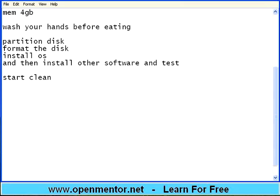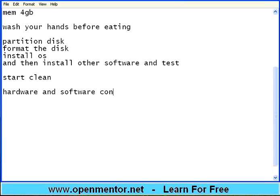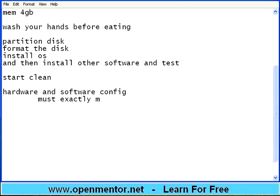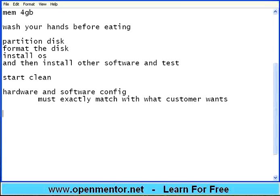The cleaner the environment, better is the results and the results will be predictable. Otherwise, it's difficult. Customer asks for MySQL 4.0 to be tested, but you installed 5.0 and then tested. It may work, may not work. The hardware and software configuration must exactly match with what customer wants. Ultimately, it should mimic the machines of the end users or the servers of the final live machines. If not, it's a problem.